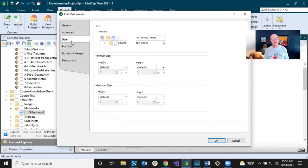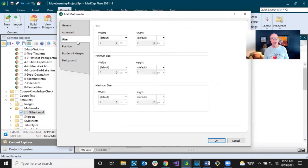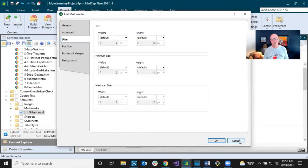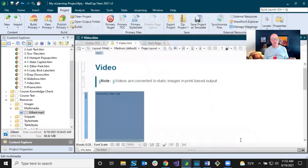I could click to find another video, change any of the playback options. Of course I can control the size right in here if I want — it's very simple to set the width, height, minimum width, height, maximum width and height right in that dialogue.